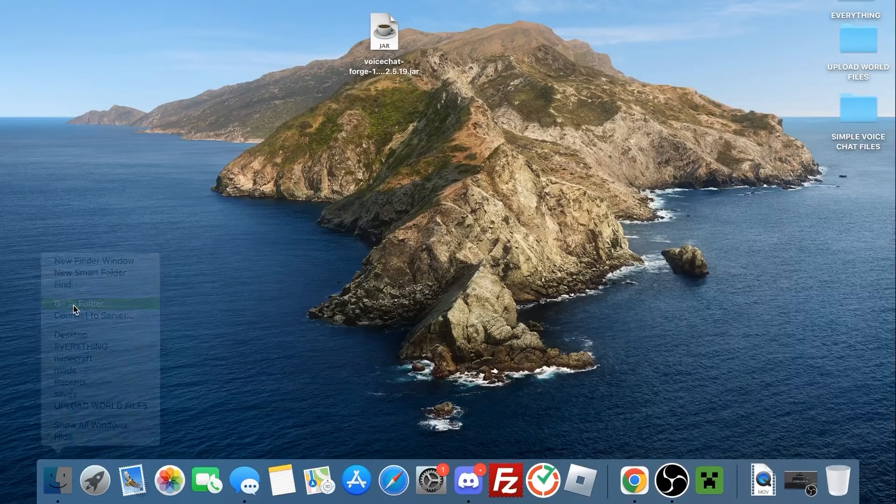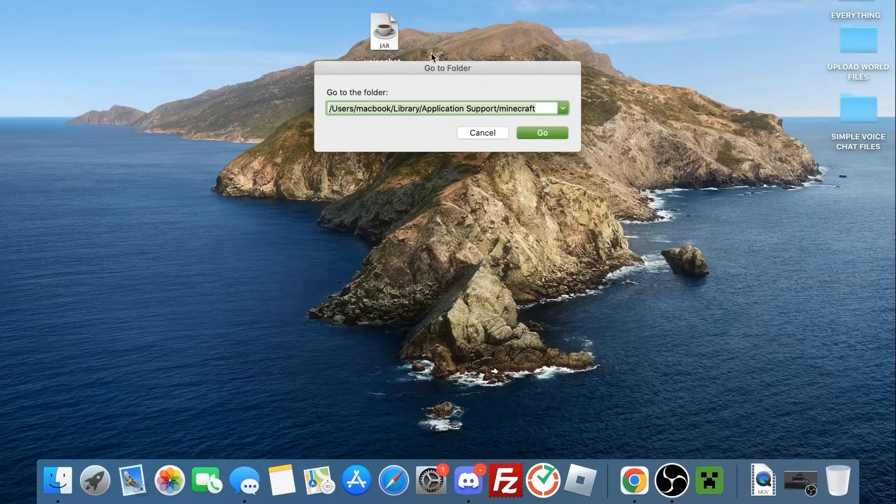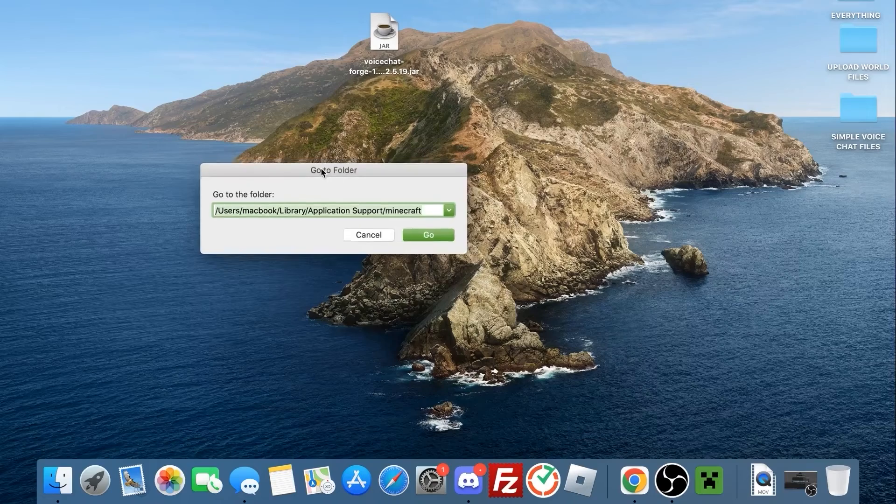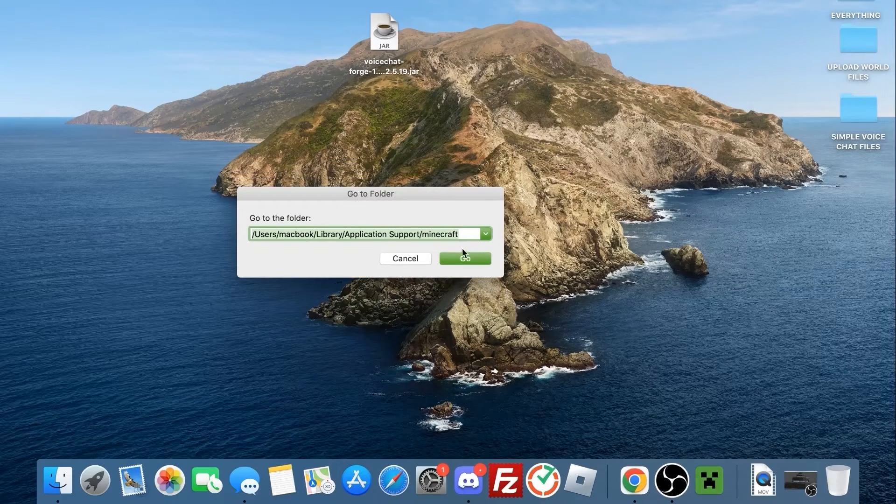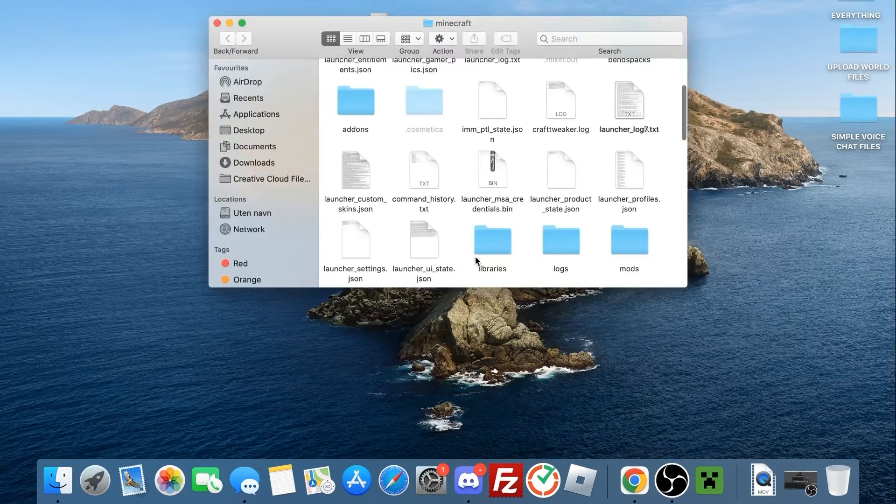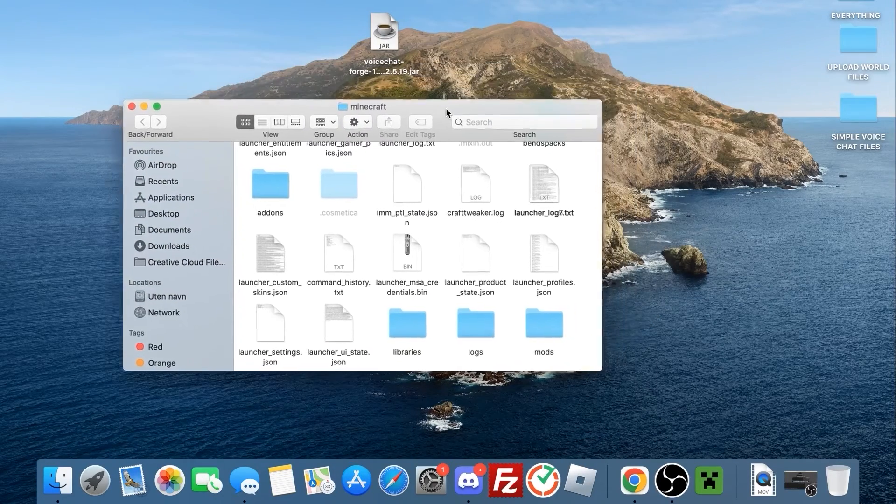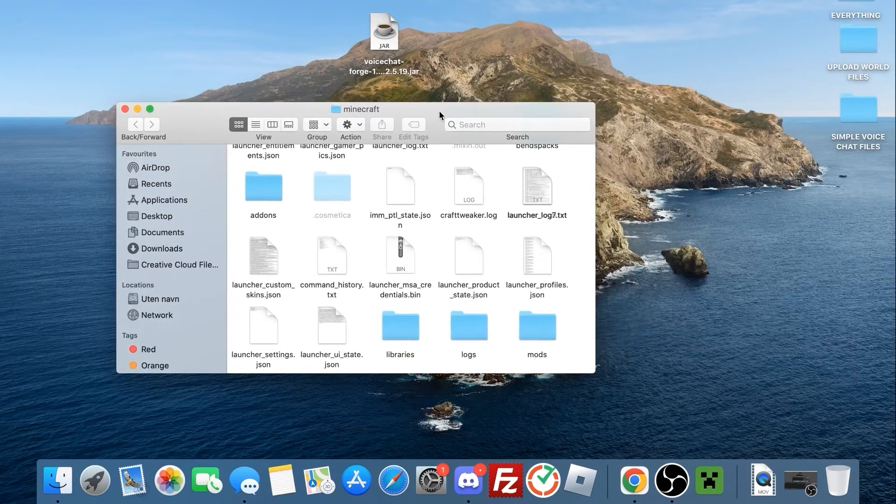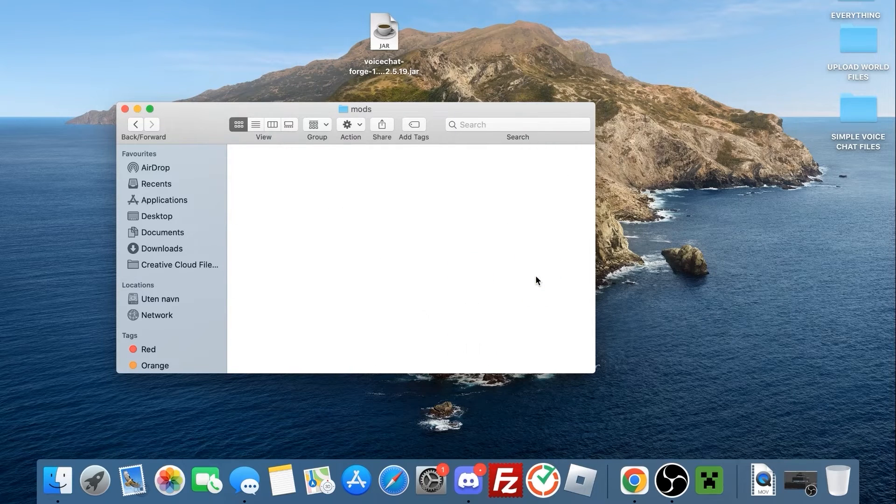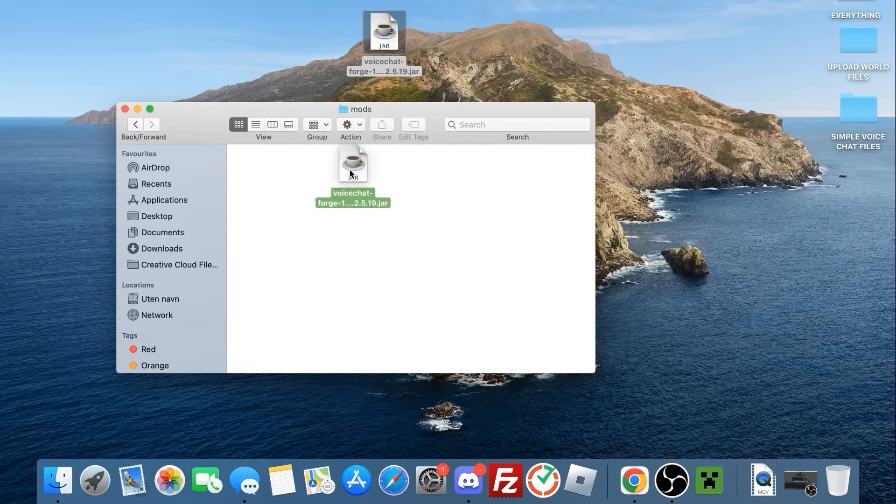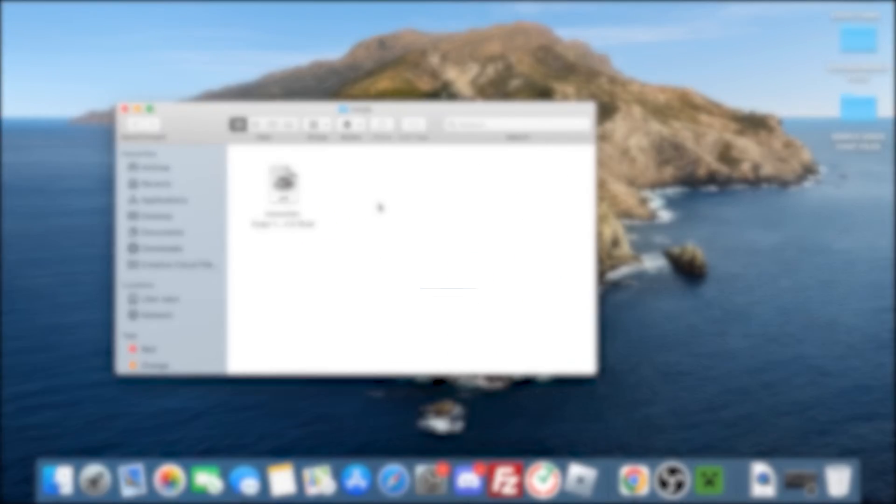If you're on Mac, simply right-click the Finder application and press Go to Folder. Then make sure the following file destination is entered in the text box. When you press Go, you'll just then have to look for the mods folder. Drag the mod in here and ta-da, it's also installed now.